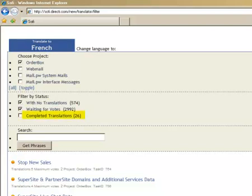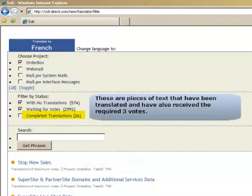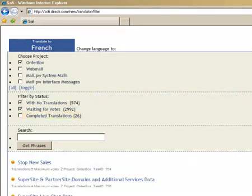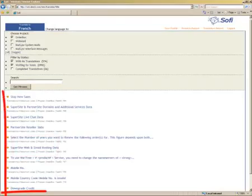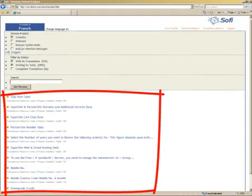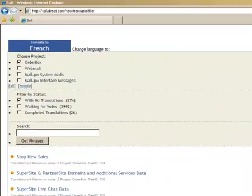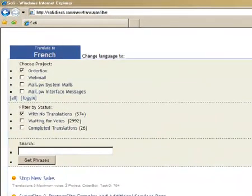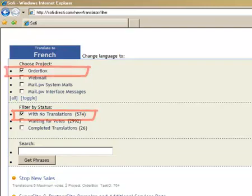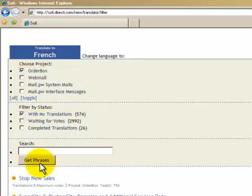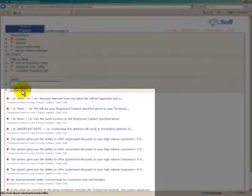Completed translations. These are pieces of text that have been translated and have also received the required 3 votes. Once you have selected the status of the text that you would like to work on, you will need to click the Get Phrases button and all the relevant text will be displayed to you. Let's assume that we only want to translate text messages that have no translations for Project OrderBox. Check the box and click on Get Phrases. You are now presented with messages that are available for translation.